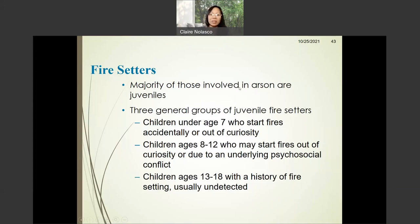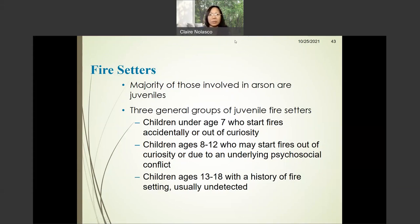Thank you very much for listening to my lecture today, and I hope you learned a lot. Please don't forget to do the module in Blackboard. Thank you.